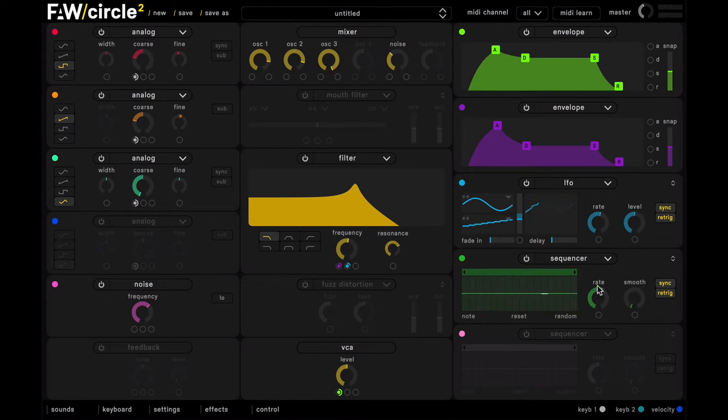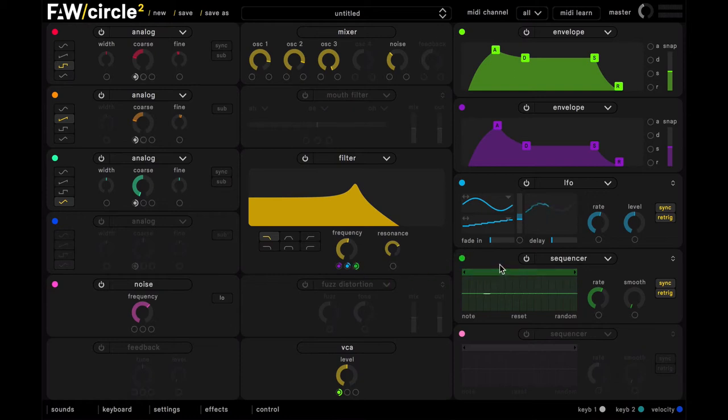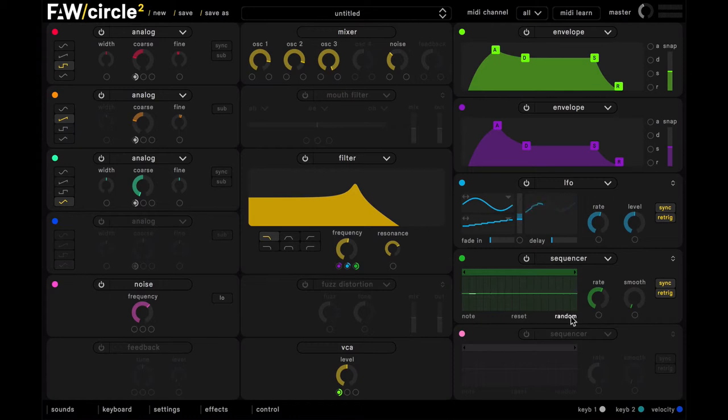And then what we're going to do is assign this to the filter cutoff, and then just experiment with some randomised sequencer patterns until we find one that sounds nice.